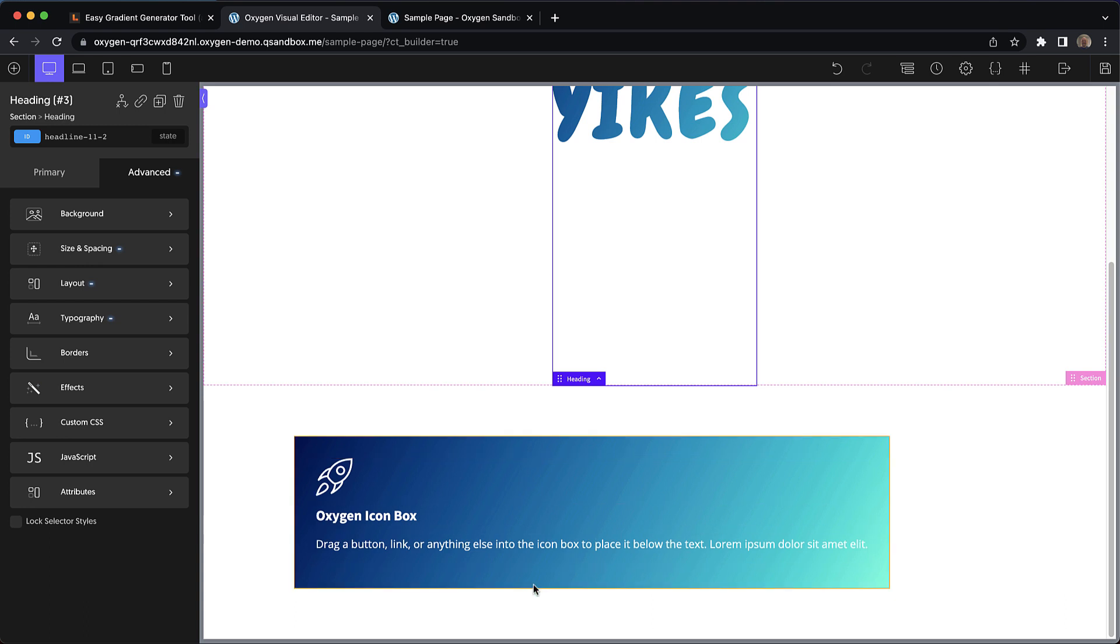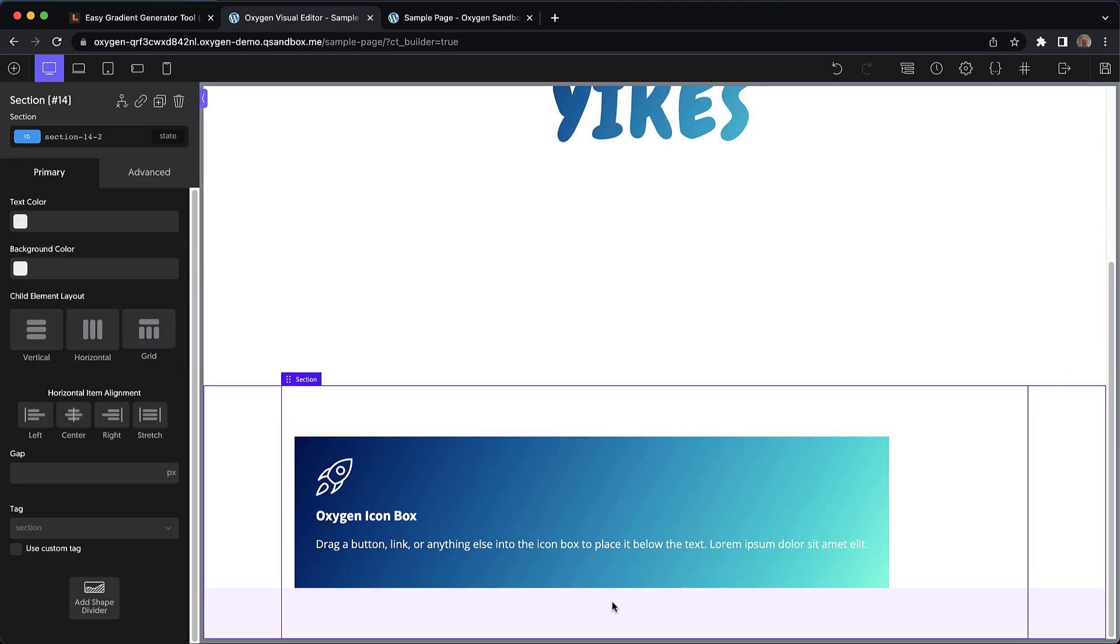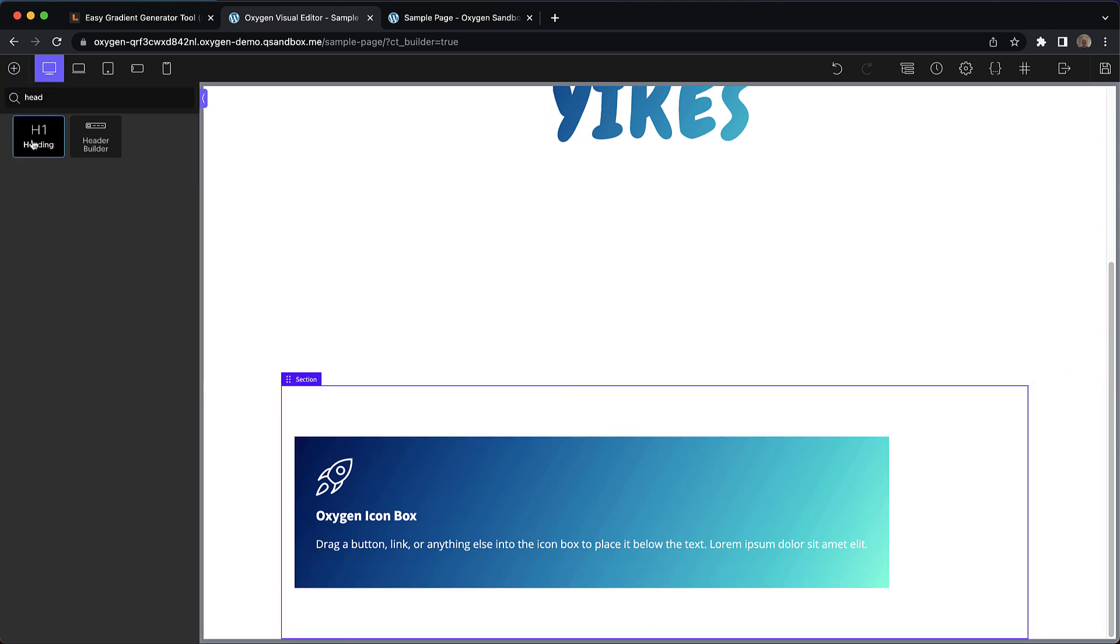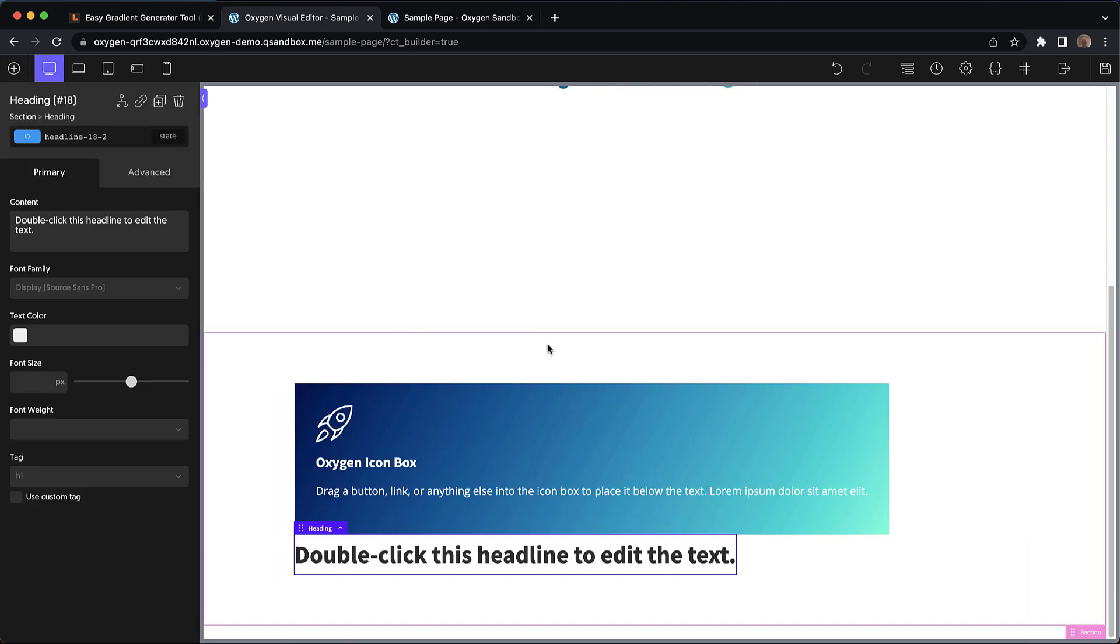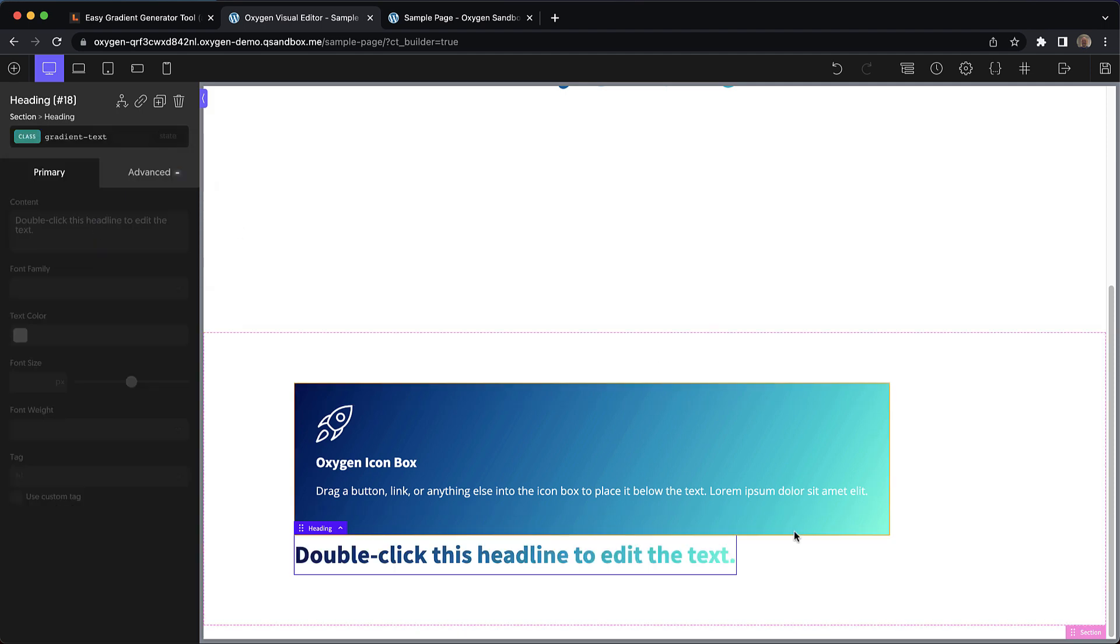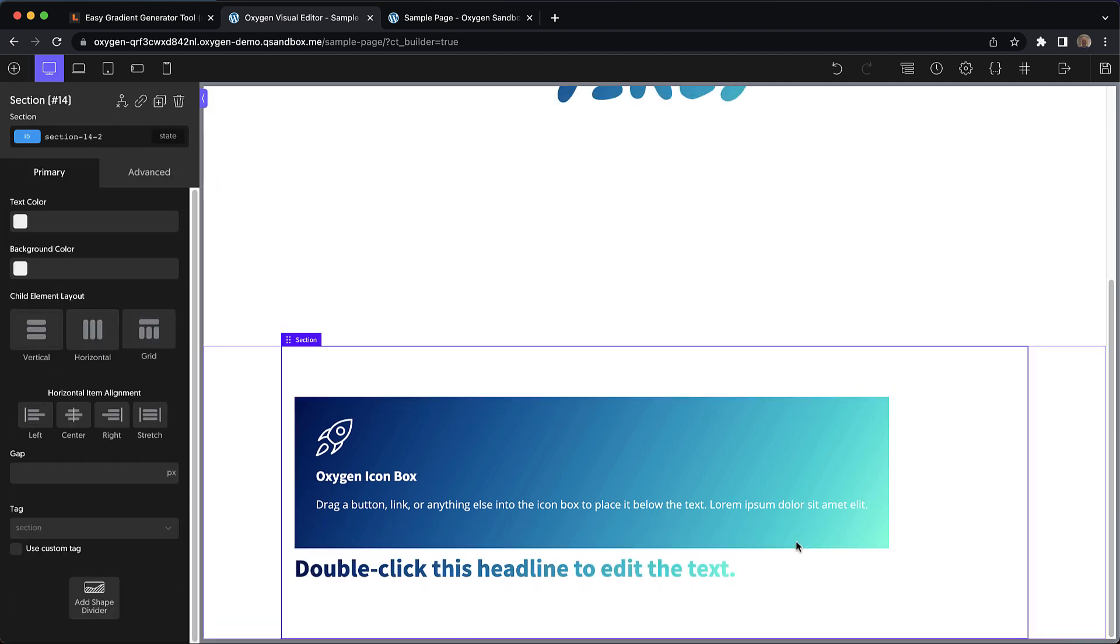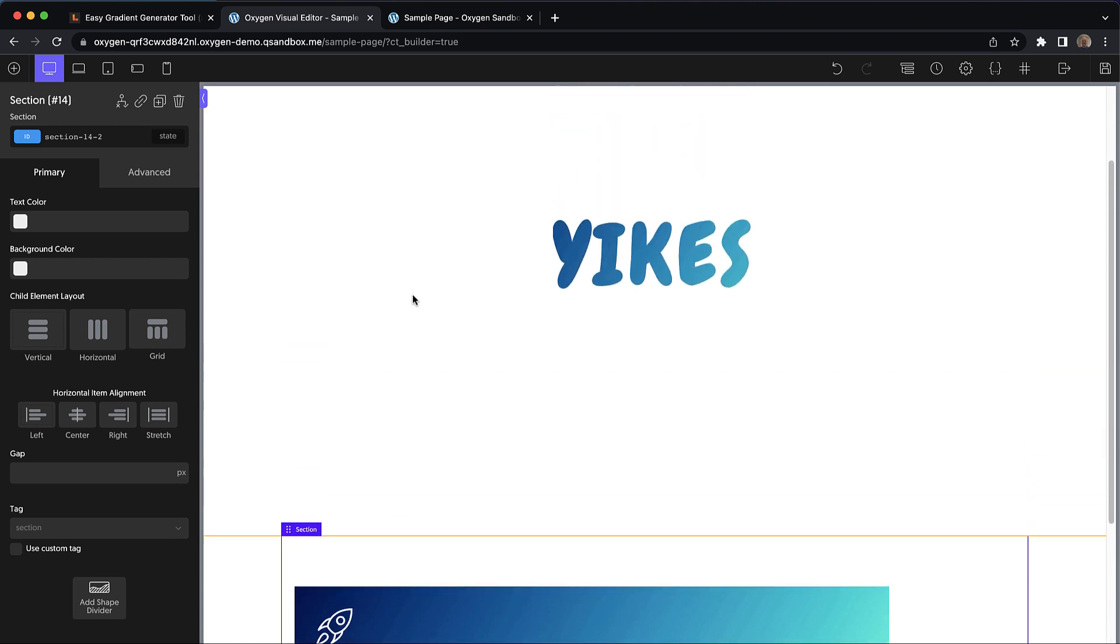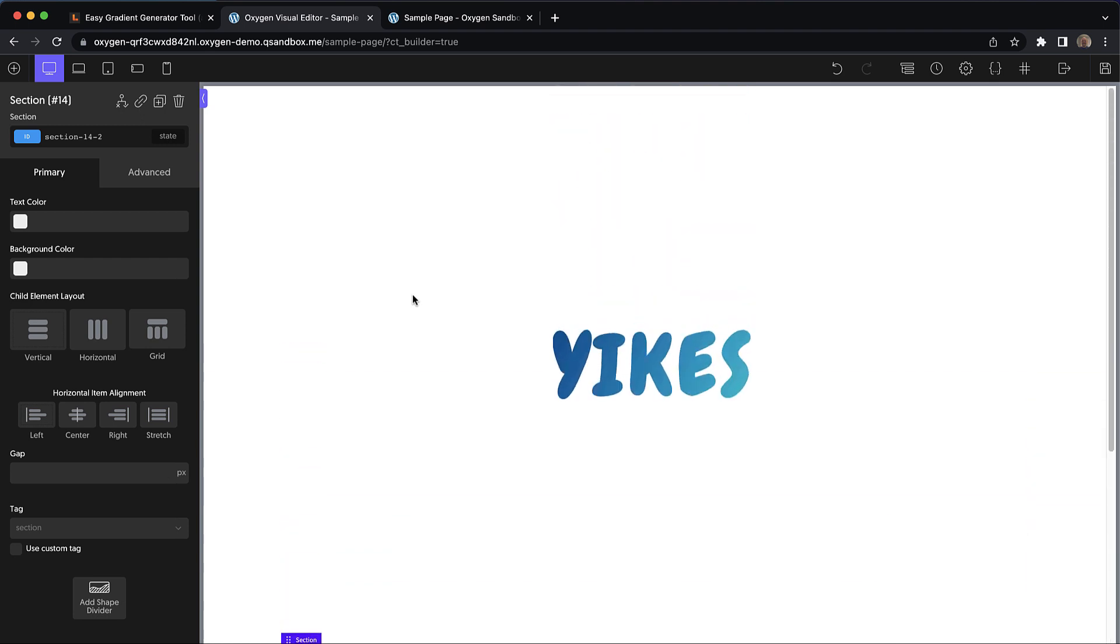So let's go down here to this section. We'll drop in another heading. And then all we need to do is apply that gradient-text class and we have that beautiful gradient effect on another element.